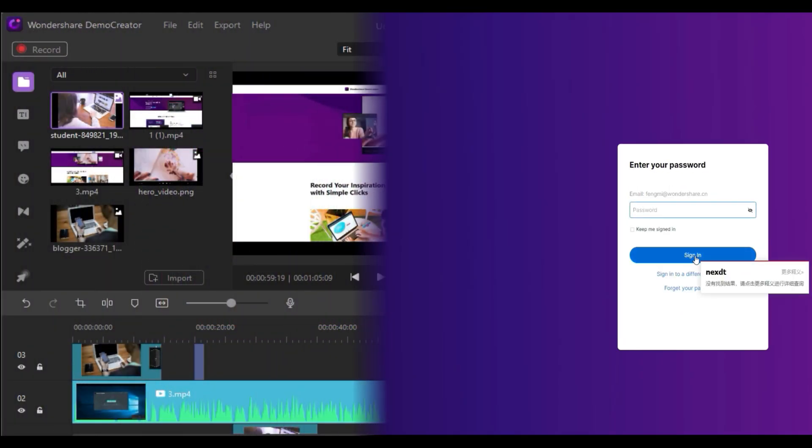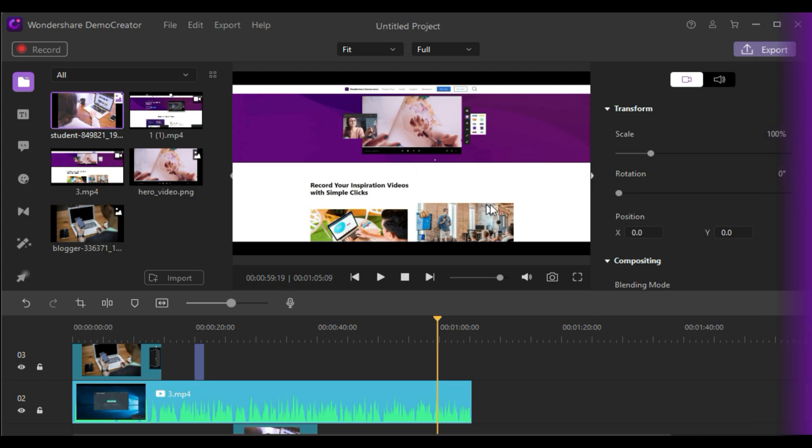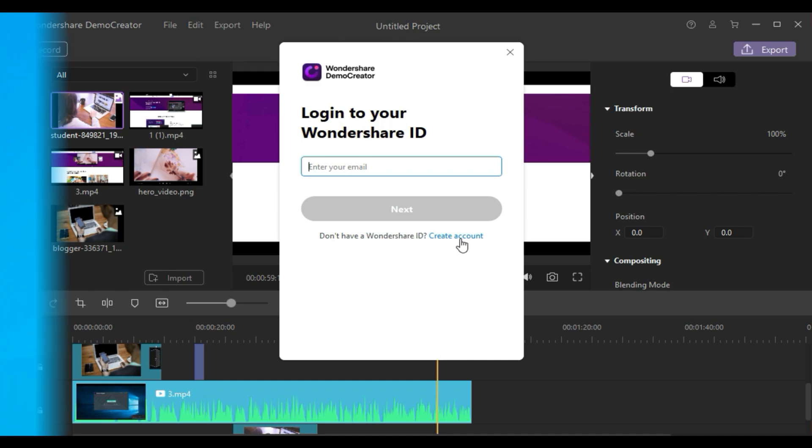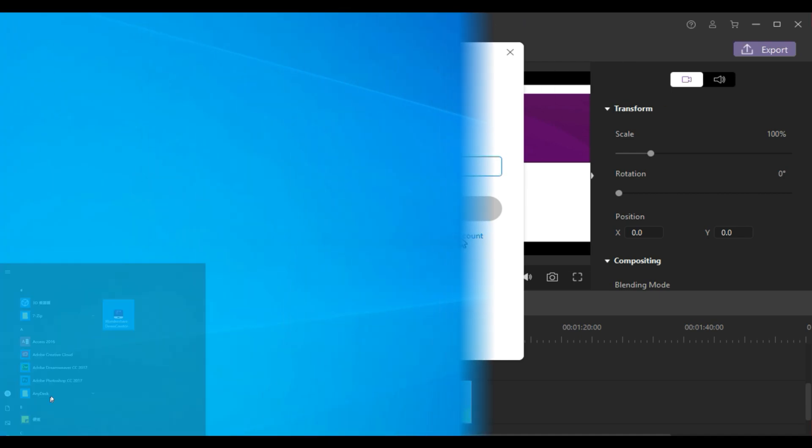Now, let's get started. When you finish making the video with Wondershare Demo Creator and choose to export it, you will be required to register. You can also log in or create an account first.